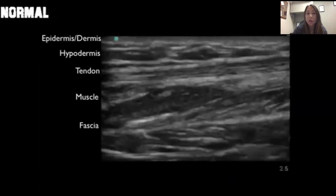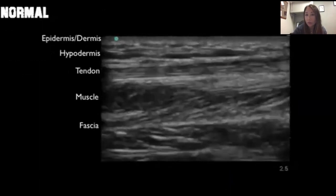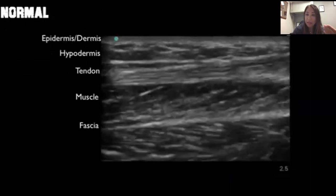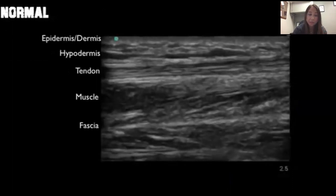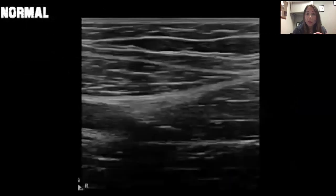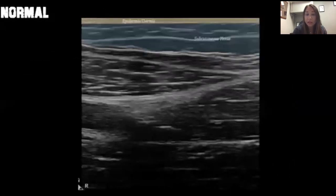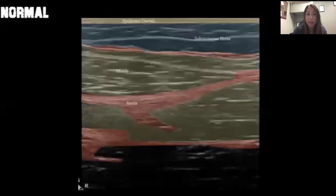When we look at soft tissue, the first layer you'll see is the epidermis and dermis. For normal soft tissue, you'll initially see the epidermis and dermis, then subcutaneous tissue, followed by the fascia layers and muscles.